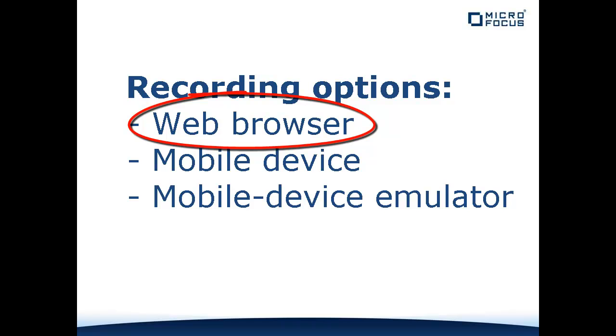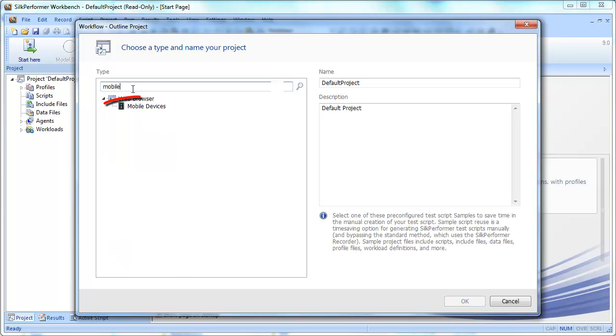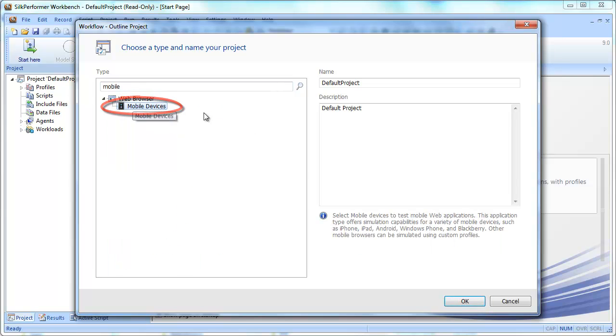This video demonstrates how to test a mobile web application using a web browser on your PC. The first step is to create a new test project and select the mobile device application type.